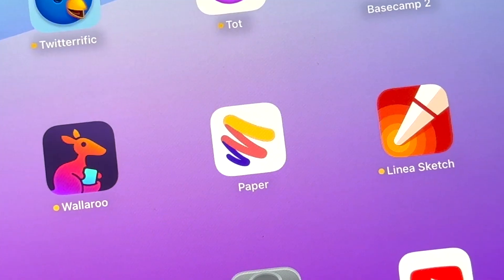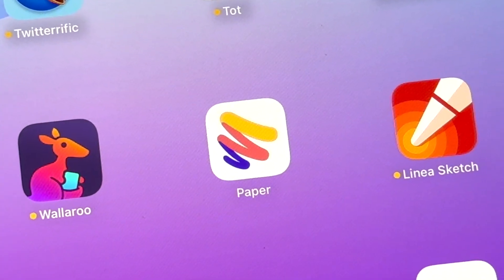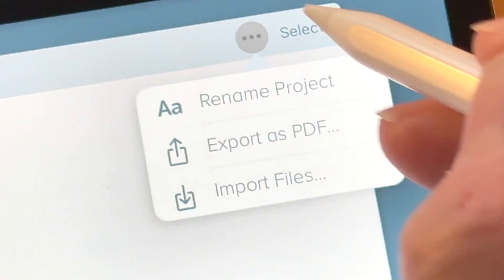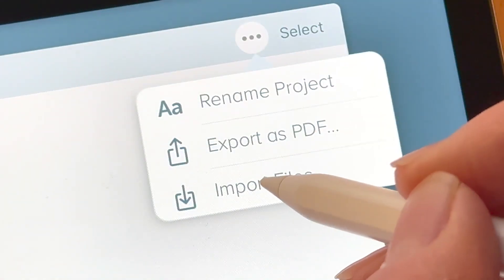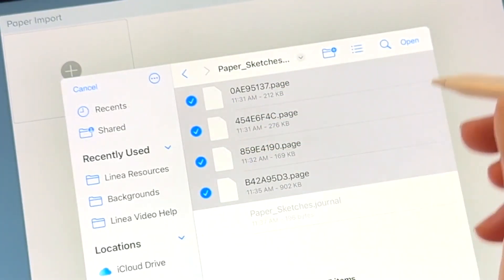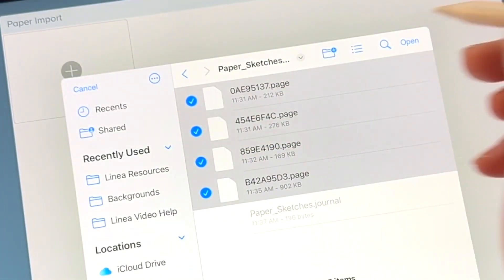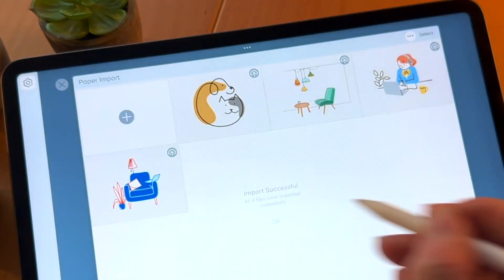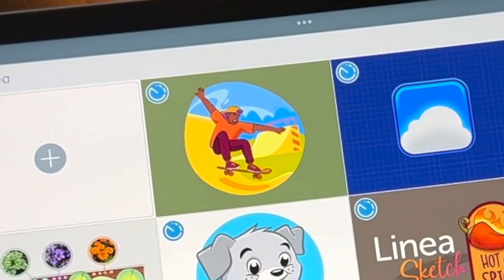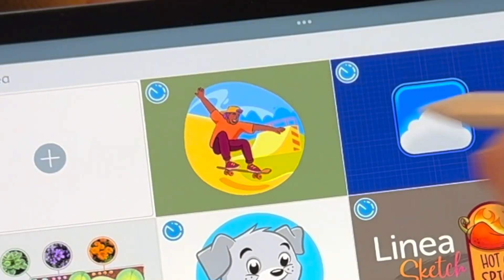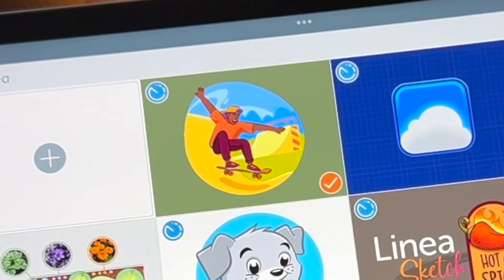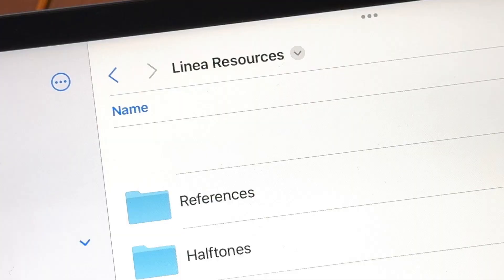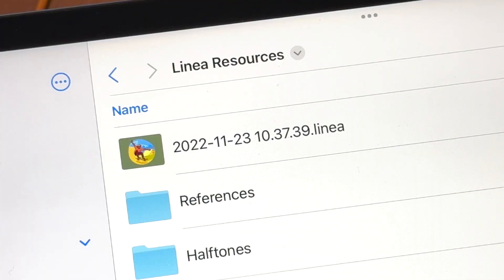You can even import your journals from WeTransfer's Paper app. Or, export Linea sketch documents to the Files app to share with other Linea users.